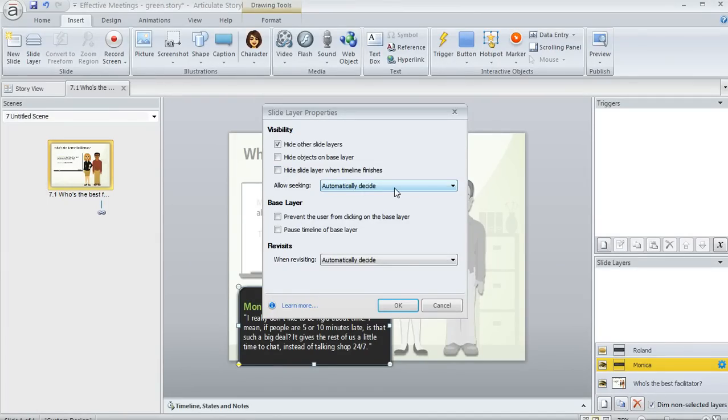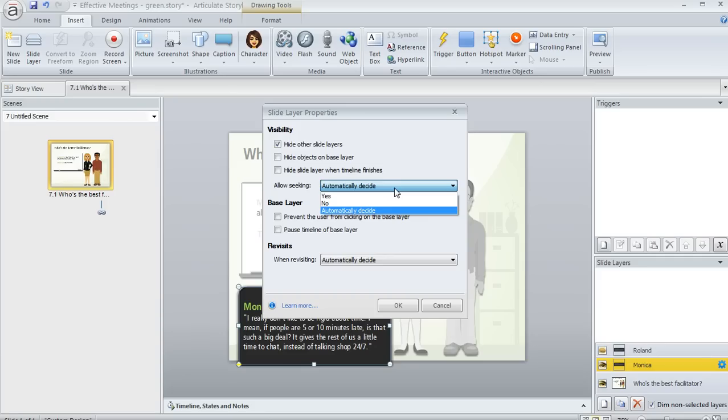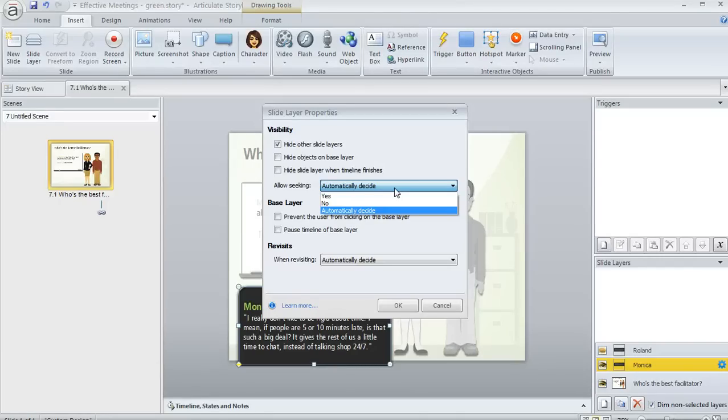Let's talk about this allow seeking. This is an option that if you have a seek bar enabled on your player controls for this slide, you can make the seek bar active for that layer if you want to. And this is nice if you've got maybe some video or animations or audio on your layer that you want your learners to be able to pause or rewind or scrub through.